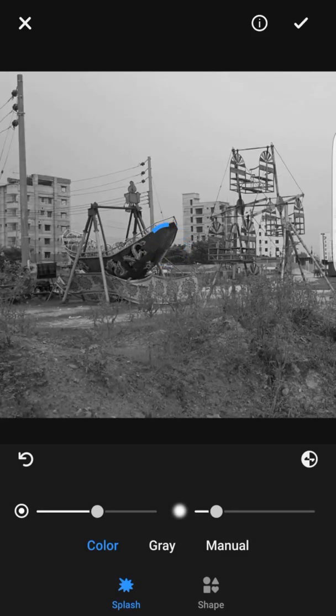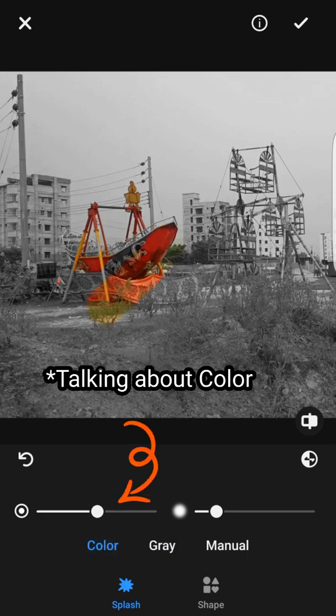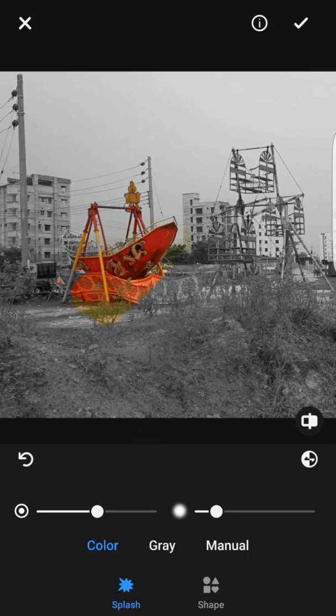The Gray option lets you remove the colors that exist in the picture — you can see I've removed the red part of the ship almost halfway through. Color is the opposite of Gray — it lets you add color back. I'm just going to do this very roughly since I'm not working on anything serious right now.